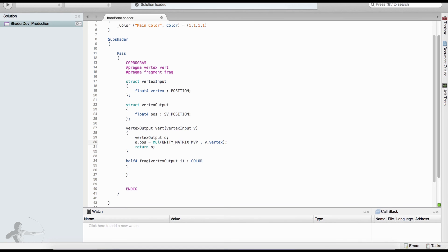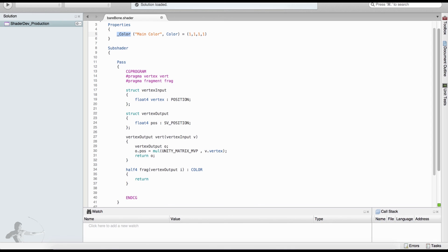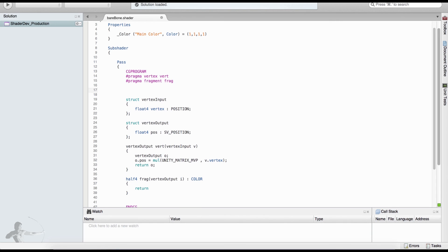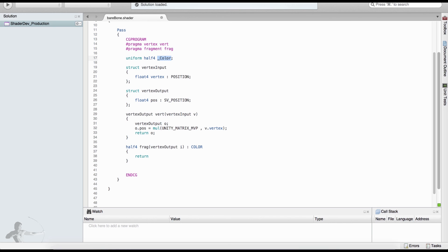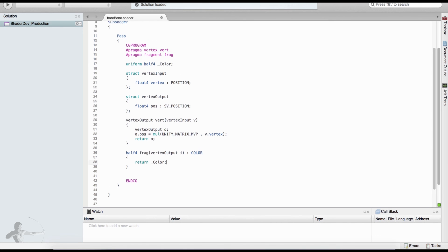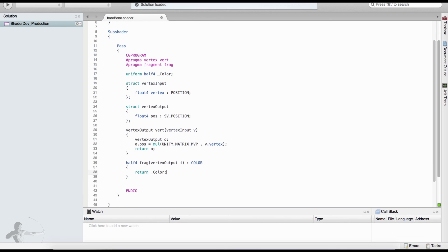For the fragment shader we will do something very simple: return the color that we are defining as a property. For the fragment shader we define it as a user-defined variable: uniform half4 _Color. The 'uniform' keyword defines global variables, meaning this underscore color variable will be accessible to all functions inside this code.